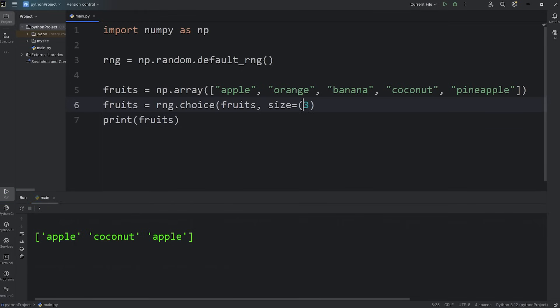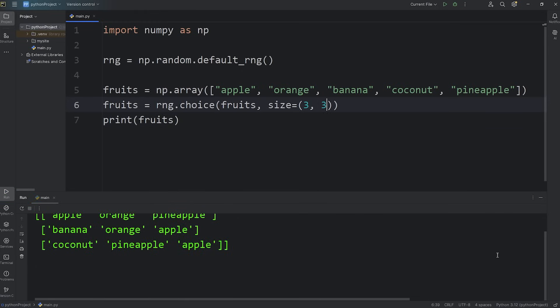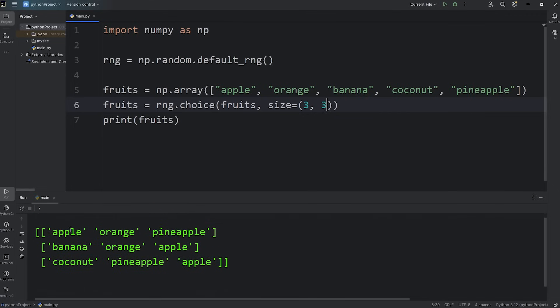Or if you need a 2D array, you'll set the dimensions. We'll have three rows, three columns. Apple, orange, pineapple, banana, orange, apple, coconut, pineapple, apple.